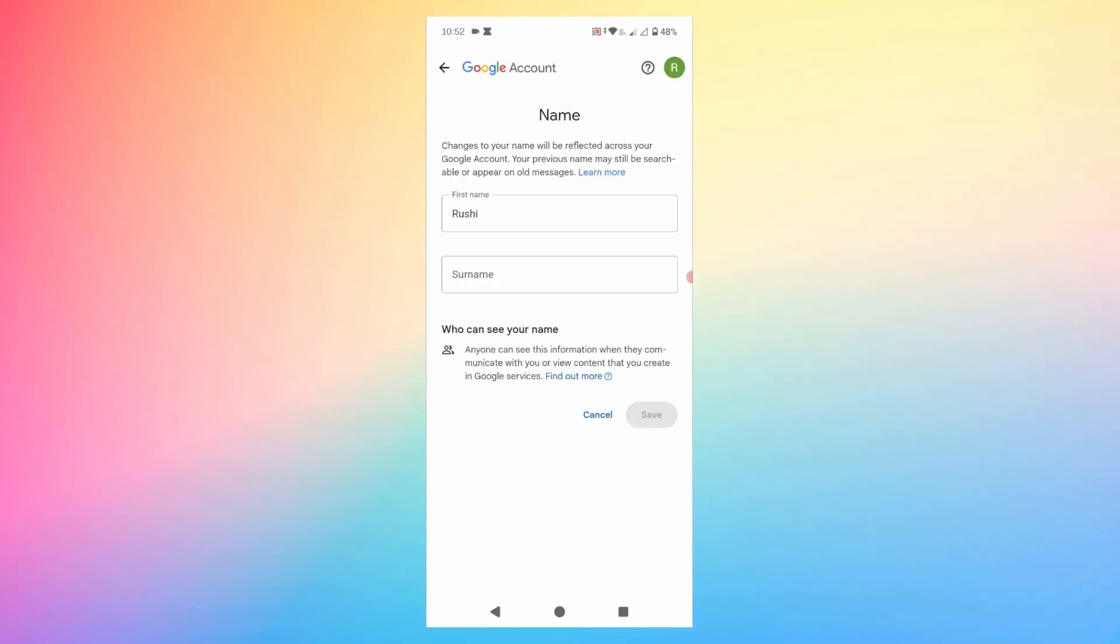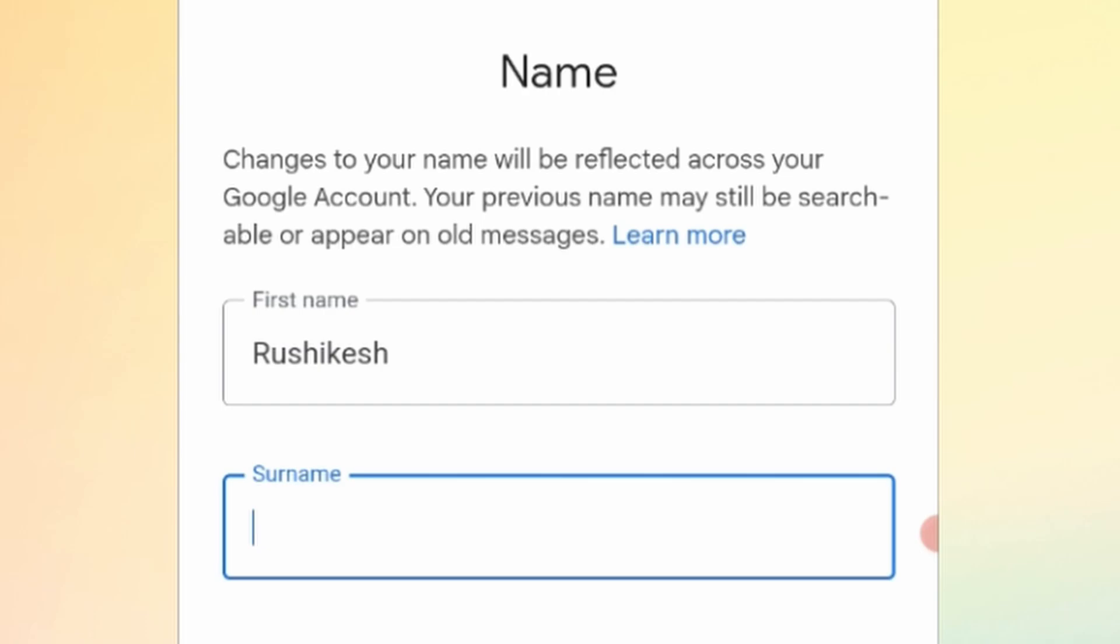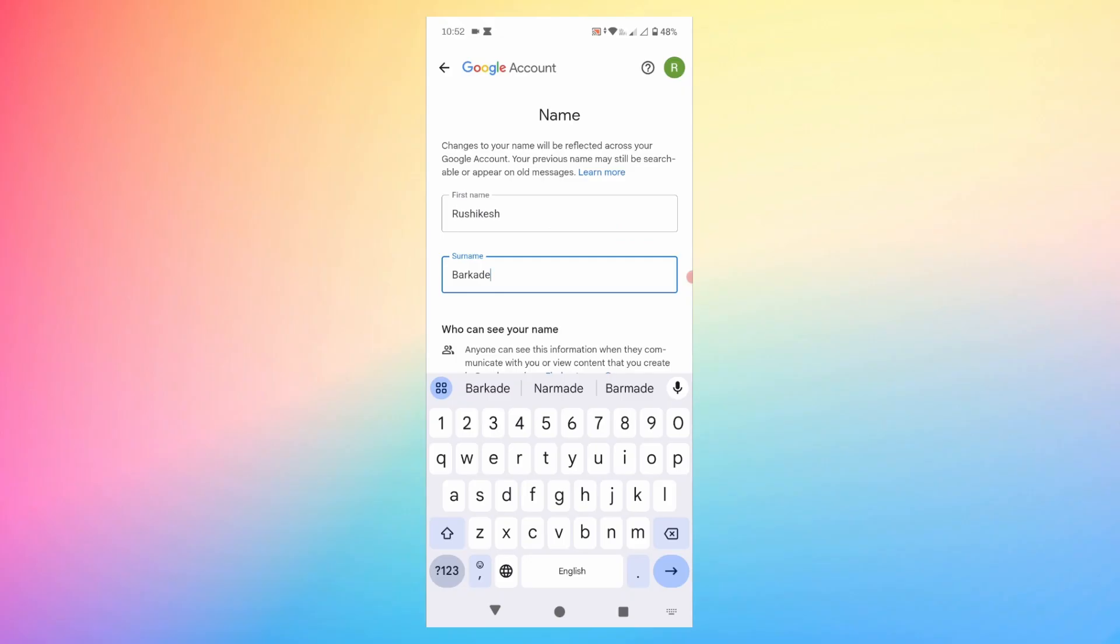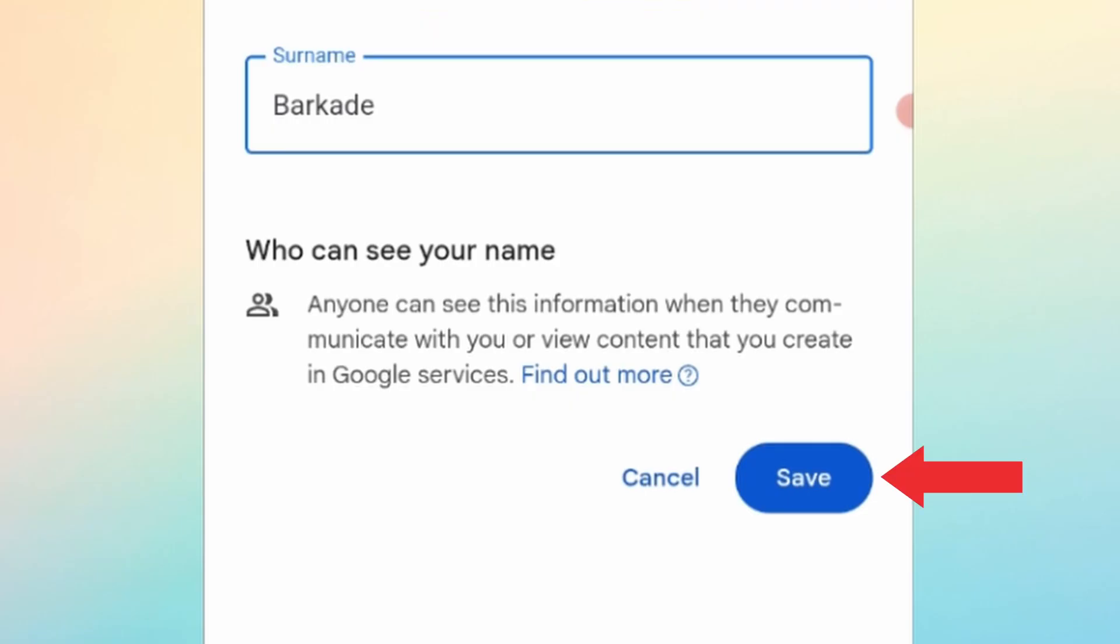Here you can change the name of your Google account. You can set the first name and surname. I'll set my first name as Rushikesh and my surname as Barkadi. This will be the name that will be displayed with your Google account. Once you have entered the name you want to set, tap on Save.